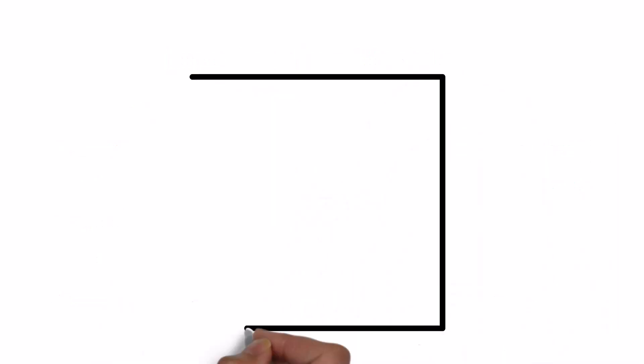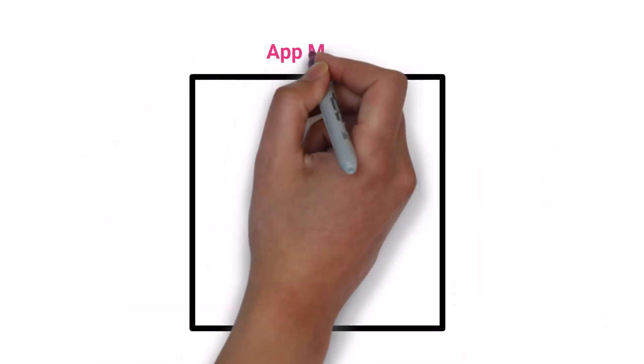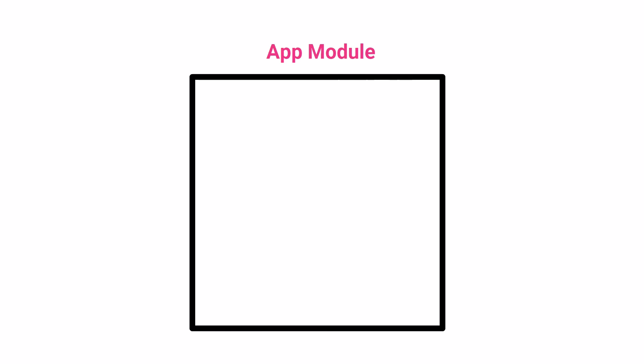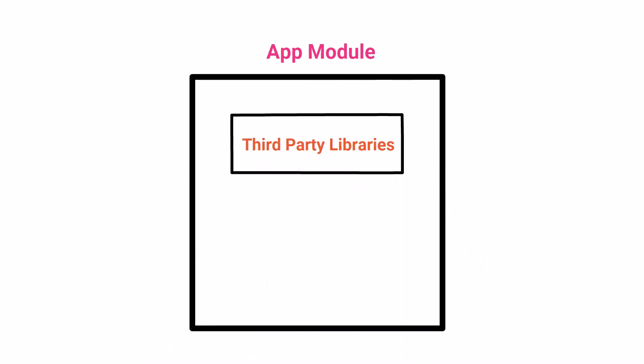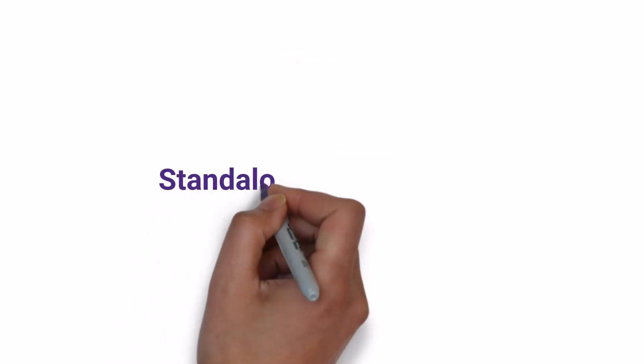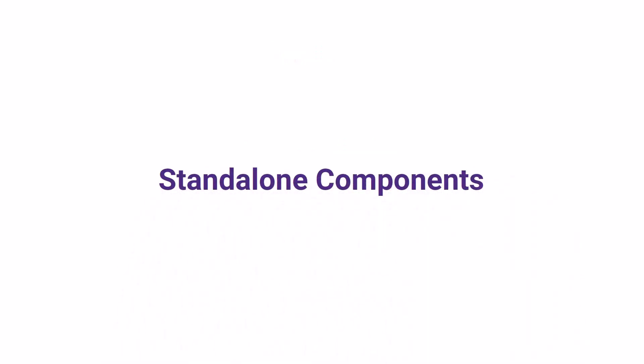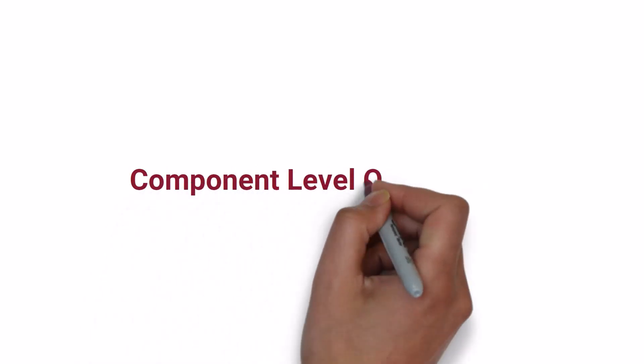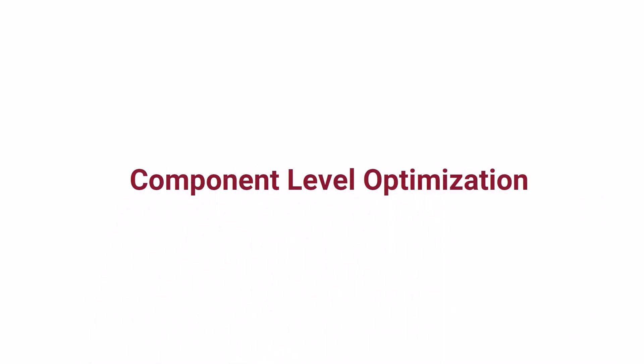But as we were bootstrapping the app module, the other third-party modules and components, those were mentioned in the app module, were also got downloaded when the application starts. Then comes standalone components. And because of that, Angular team removes the app module. Also, the good thing is, even the standalone components can be lazy loaded and so we achieved component level optimization.